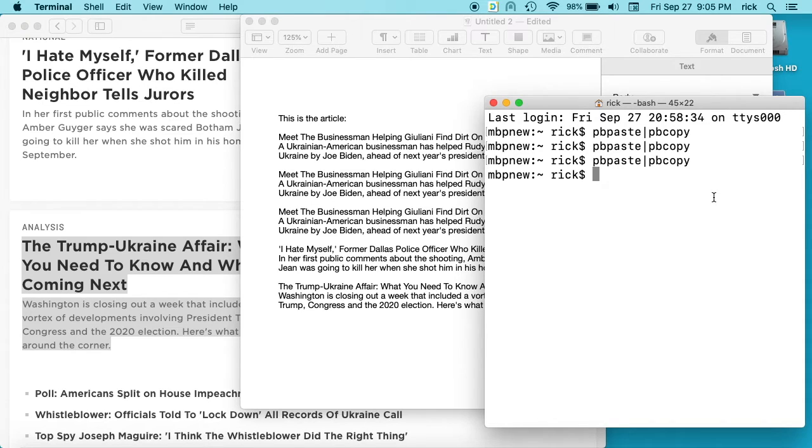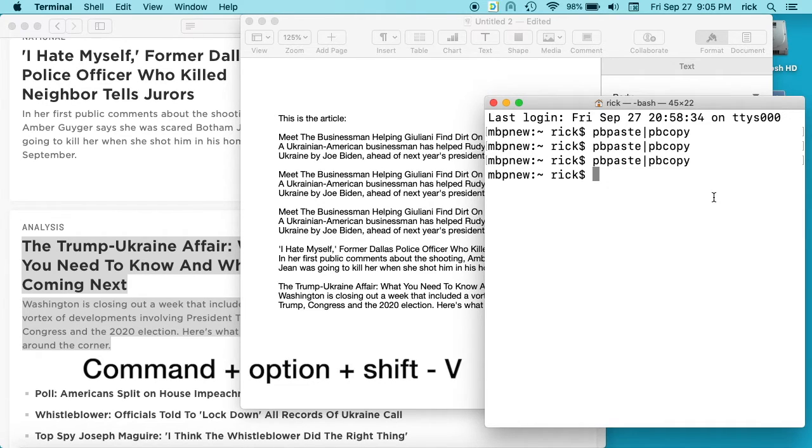So that's a couple different ways to copy and paste on a Mac without copying the formatting. So we had the hotkey, which was command V, and then you add option and shift to that. The other one was to copy it into a plain text document with TextEdit.